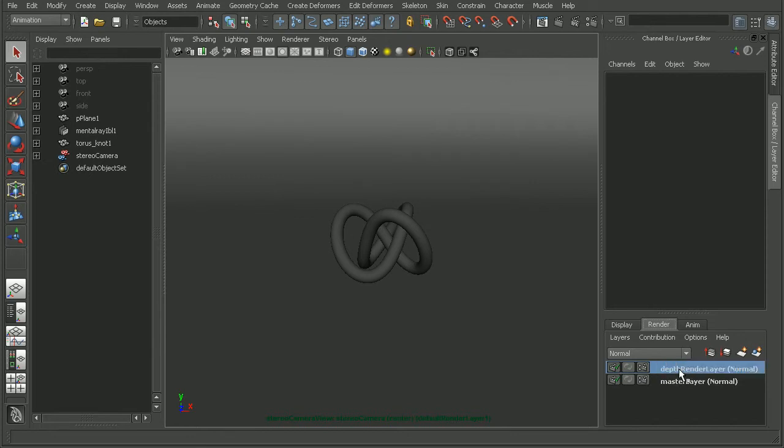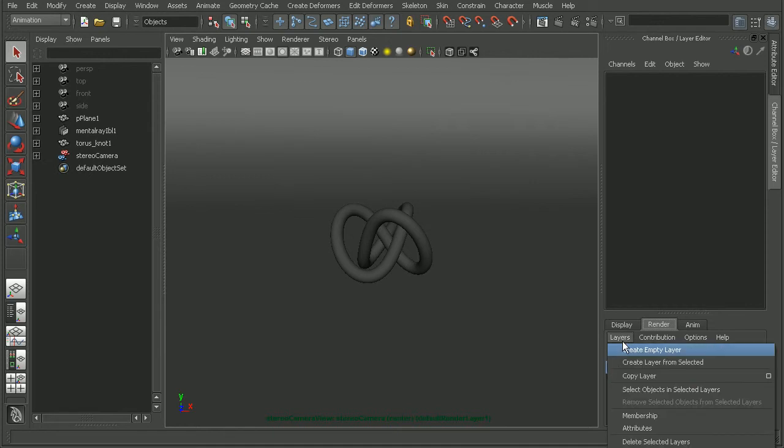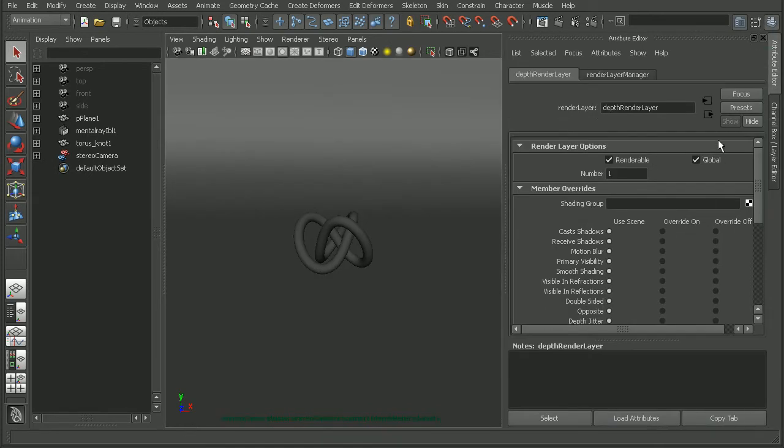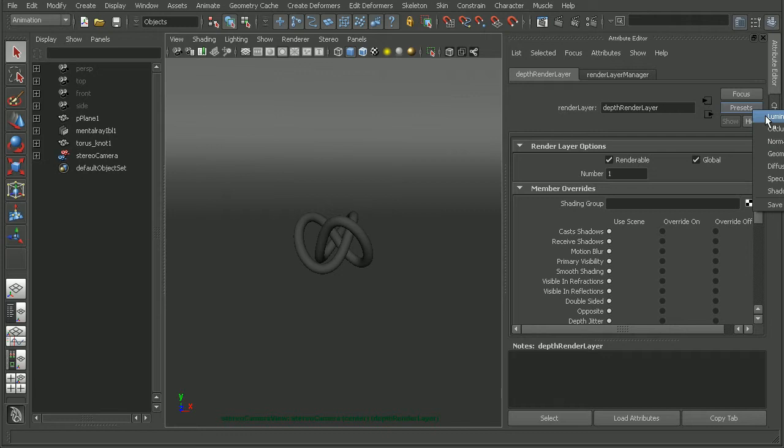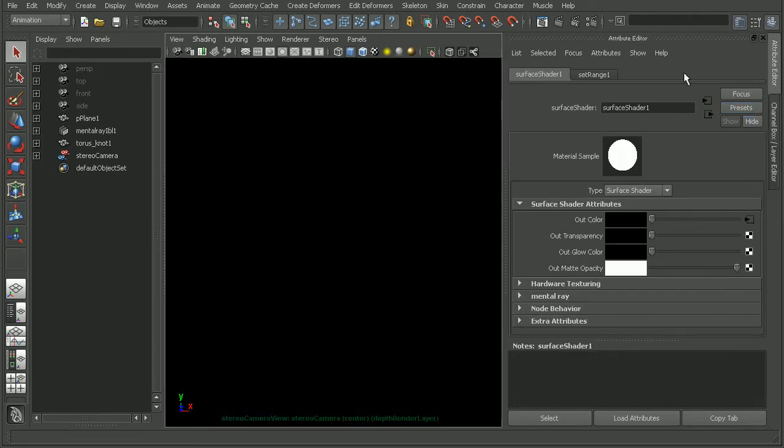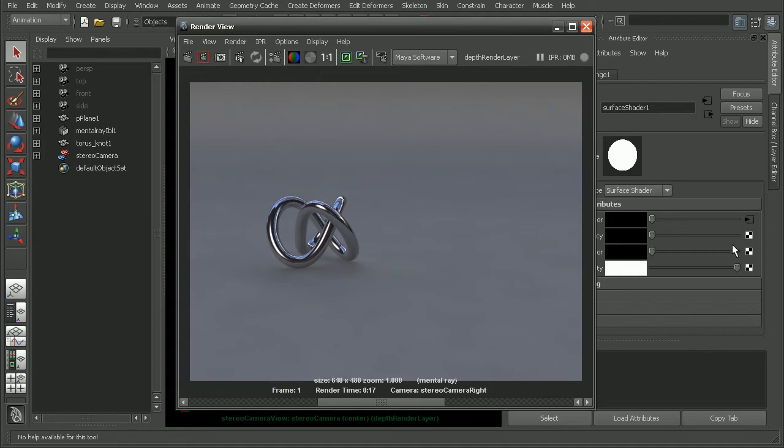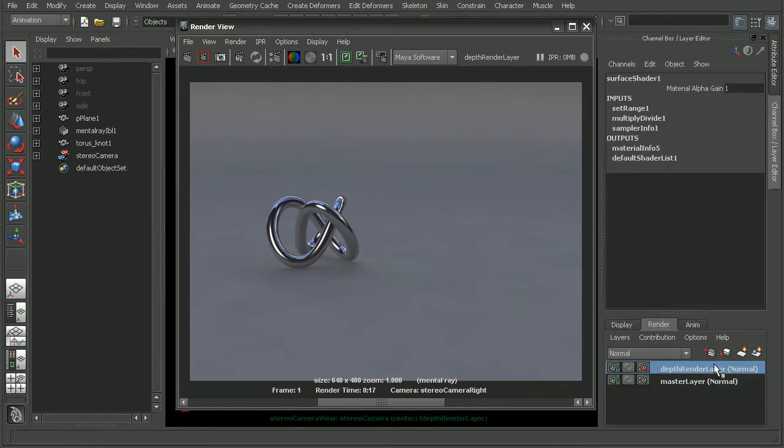And with this render layer selected, we can go to layers, attributes, and then in the presets button, let's just add the luminous depth preset. Alright, so let's open up our render view again. And let's try rendering out with this new luminous depth preset that we've applied to this render layer.